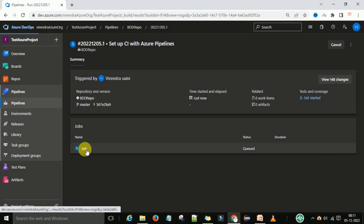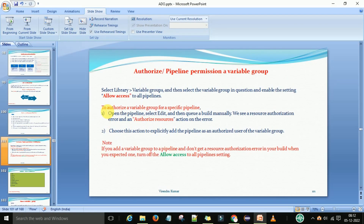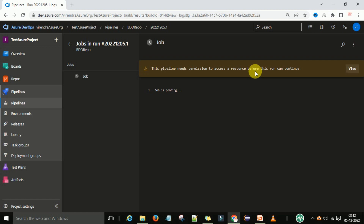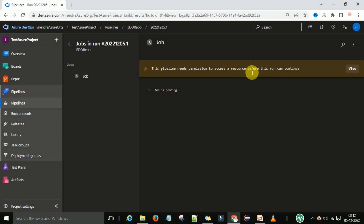You will see a message: 'This pipeline needs permission to access the resource before this run can continue.' This is because we restricted permissions — only pipelines created through the classic editor can use this variable group, not YAML-format pipelines. The statement says: open the pipeline, select Edit, queue the build manually, and you will see the resource authorization prompt at the top. You need to take action before the job can run.